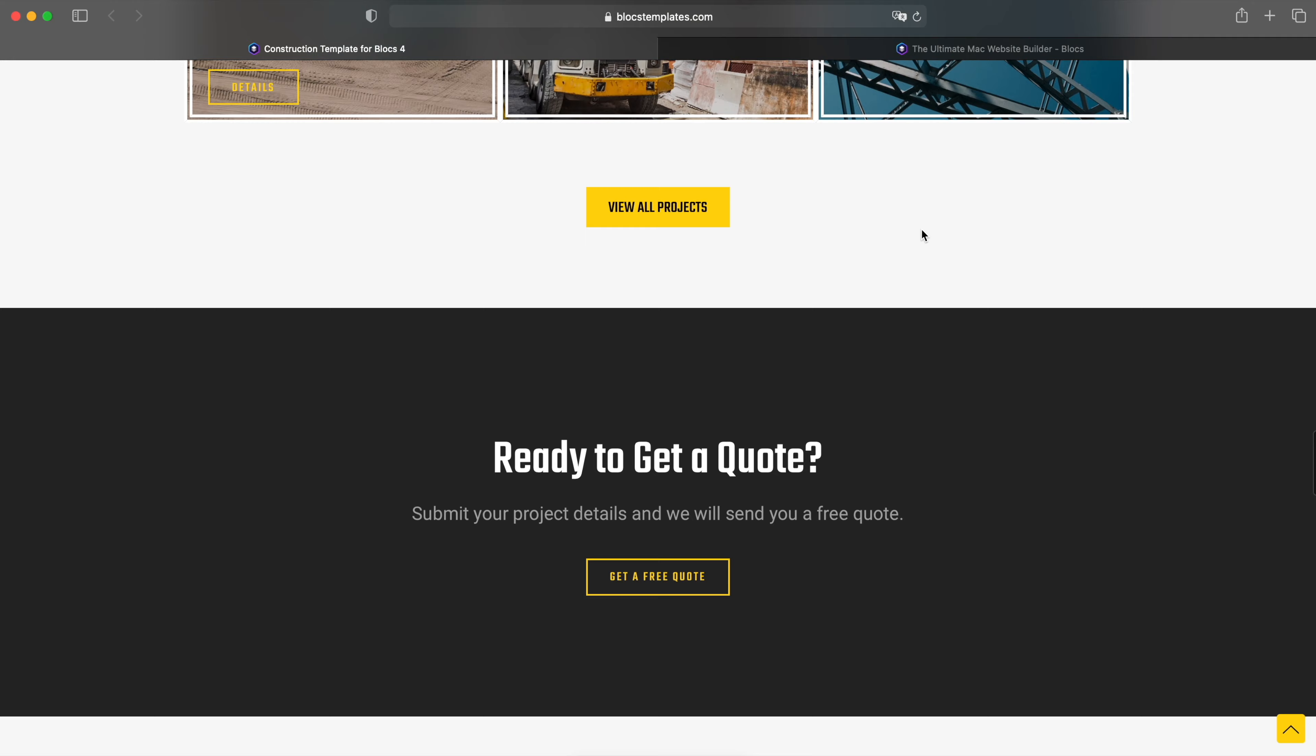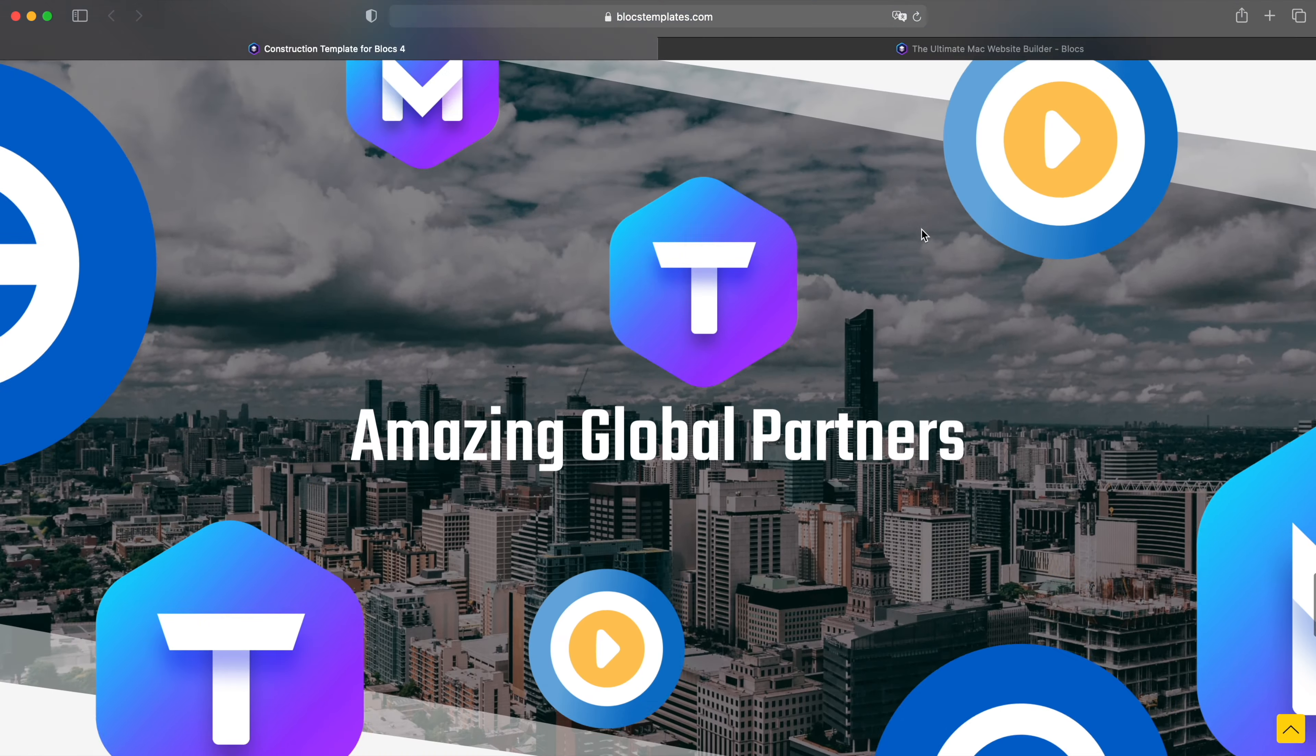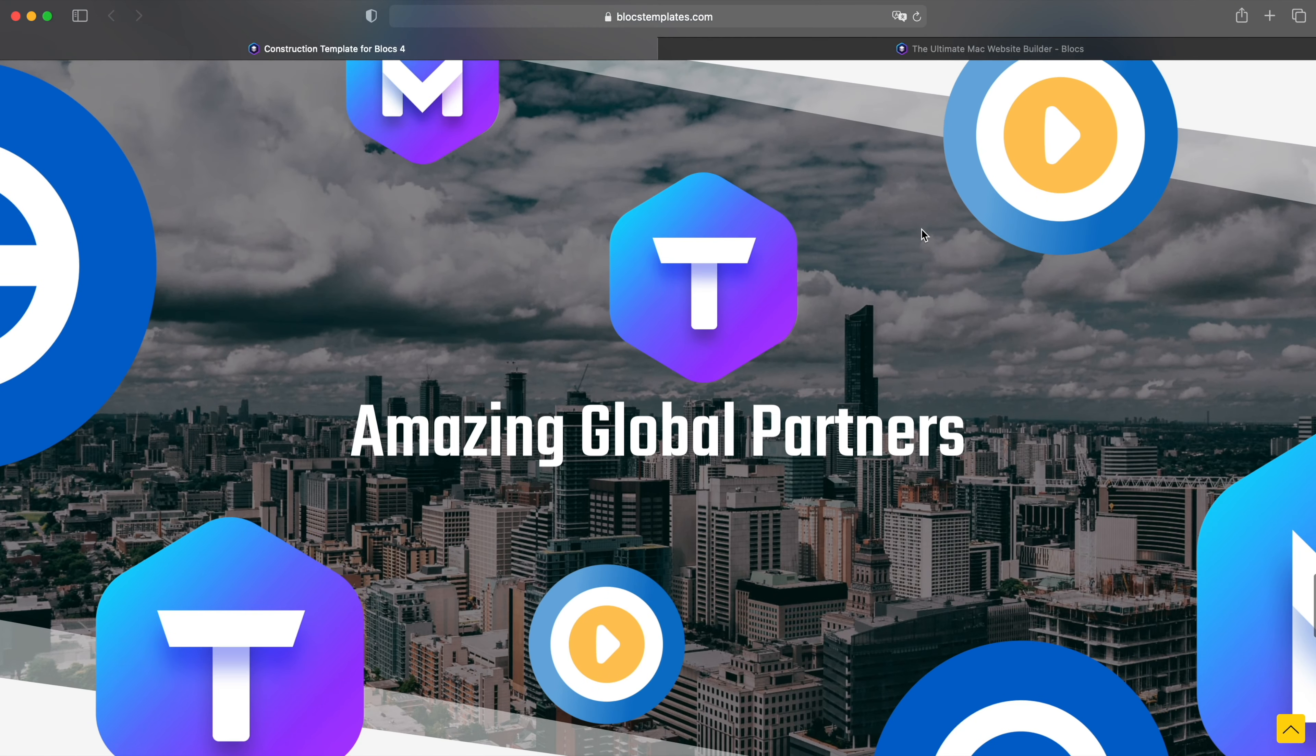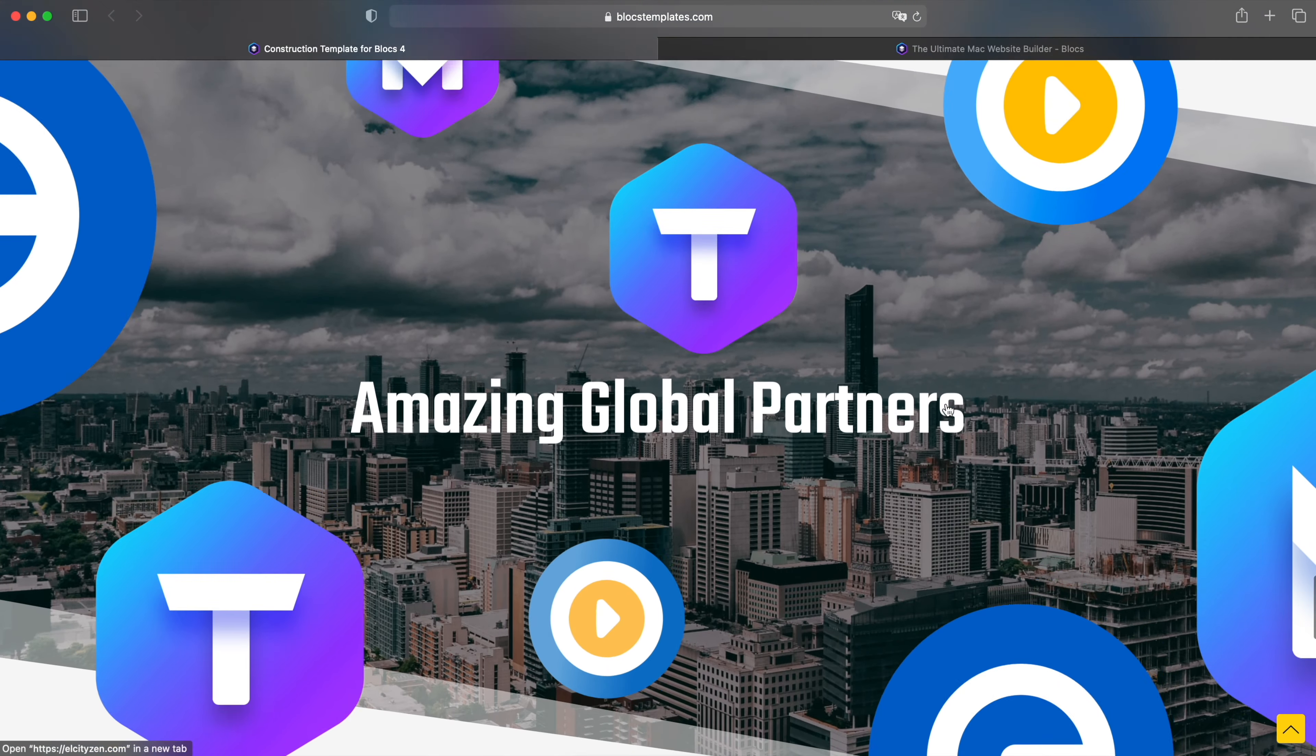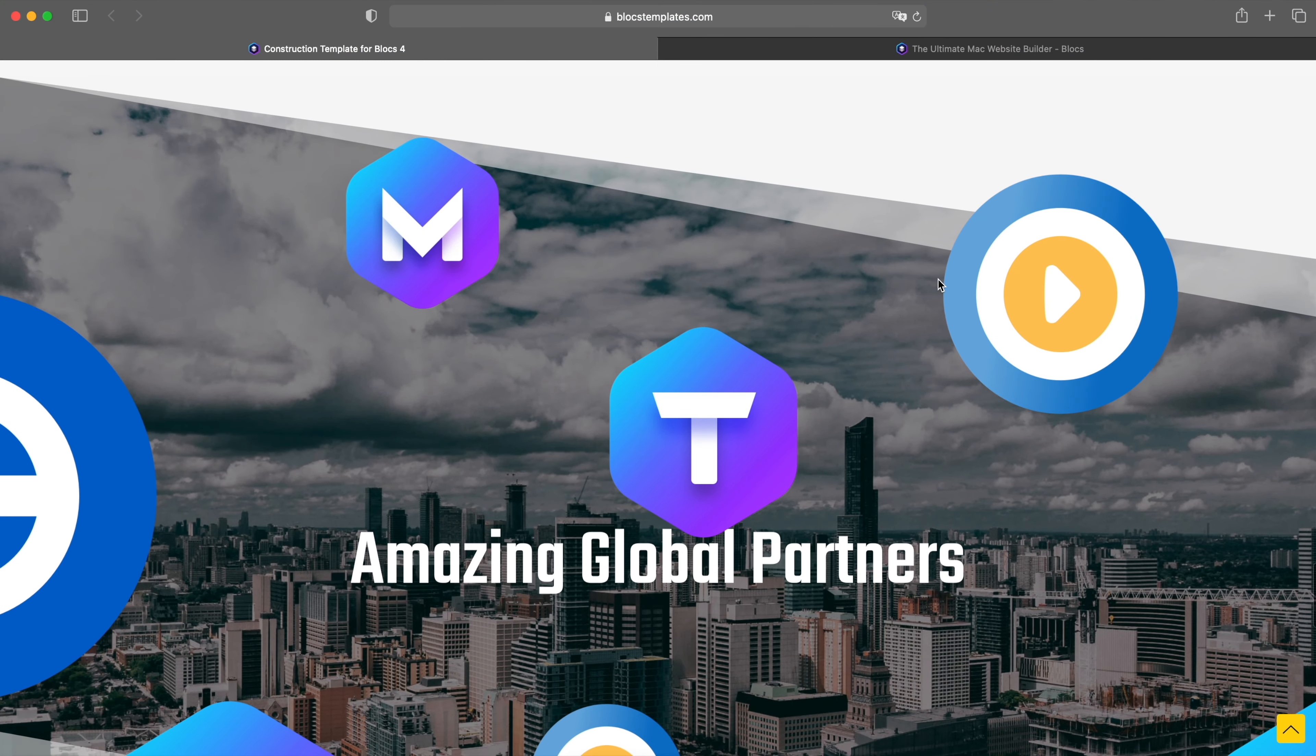I released last month you can see that I have this amazing partner global partners section here which has this beautiful effect and it's very easy to create. I will quickly show you how to do that now.